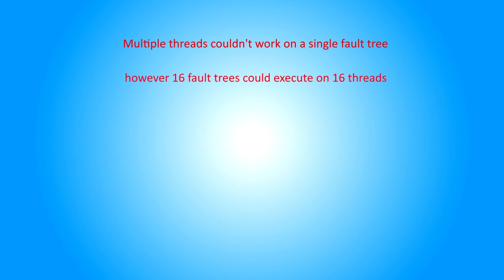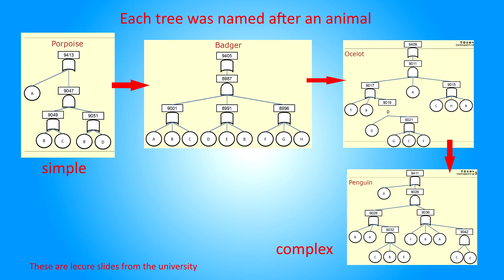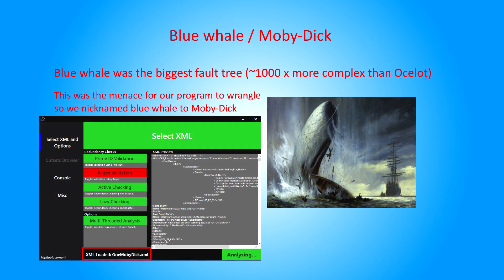As it turned out, we found that the algorithms that we were using couldn't operate on a single fault tree safely when multi-threaded. However, we could spool up a bunch of threads and stick each fault tree on its own thread, as we had a bunch of fault trees to be working on. Each fault tree was more complex and more taxing than the last, with the mother of all fault trees being called Blue Whirl, of which was referred to as Moby Dick.